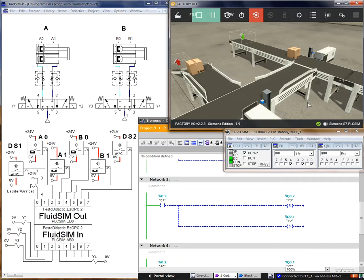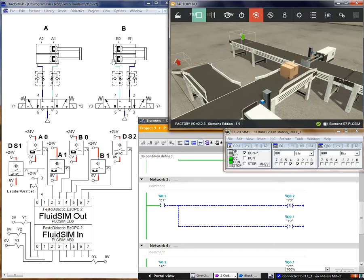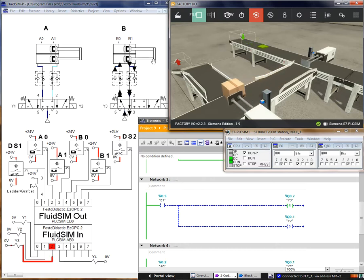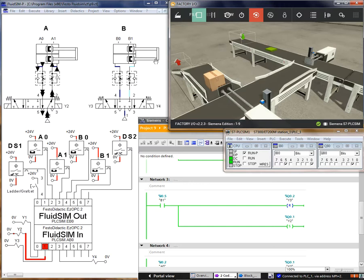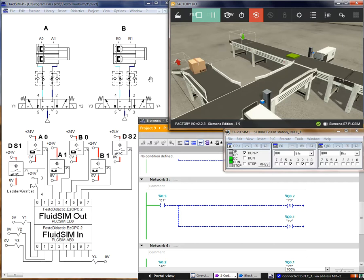Let's see the cycle again: A+, B+, A-, B-. I also used smaller pieces to show how DS1 works — you can see DS1 cannot detect the small-size pieces and all of them go through to the other conveyors without triggering the sequence.